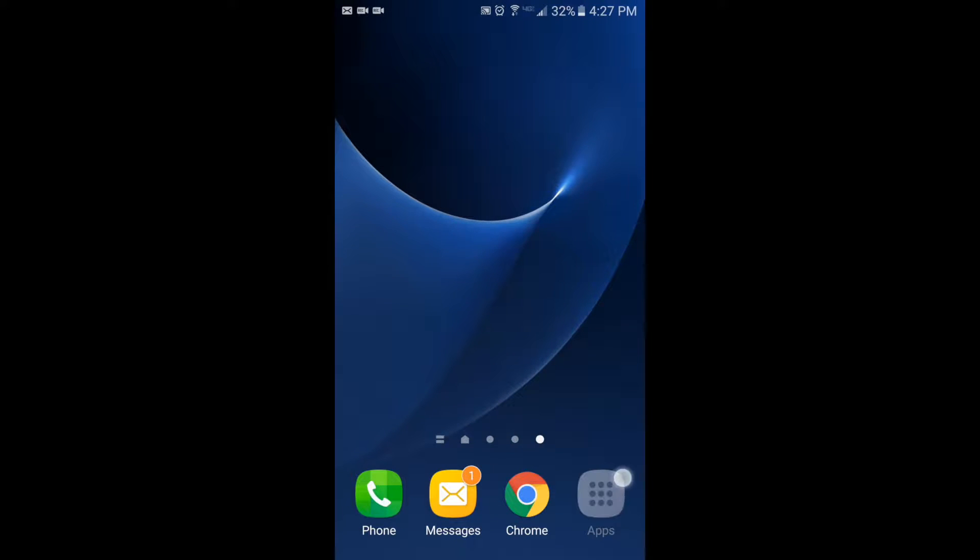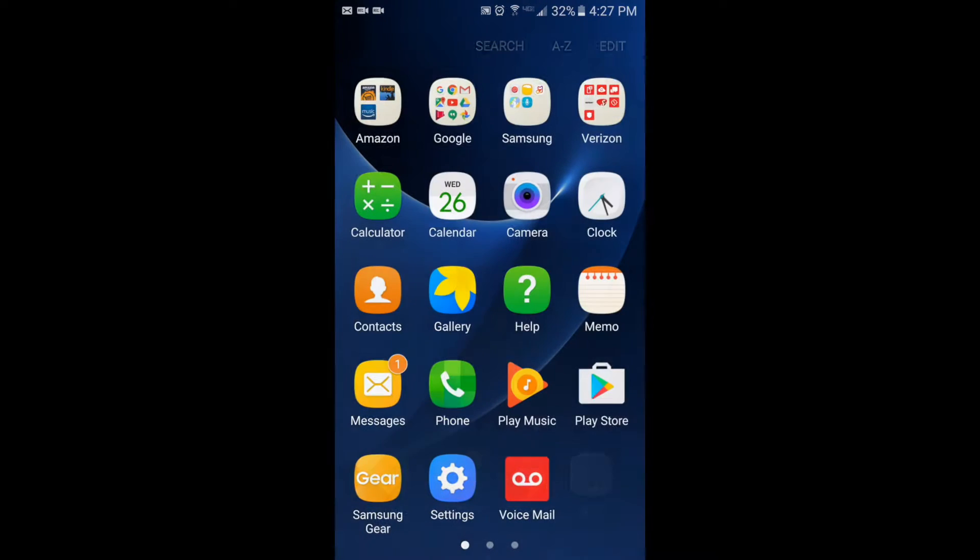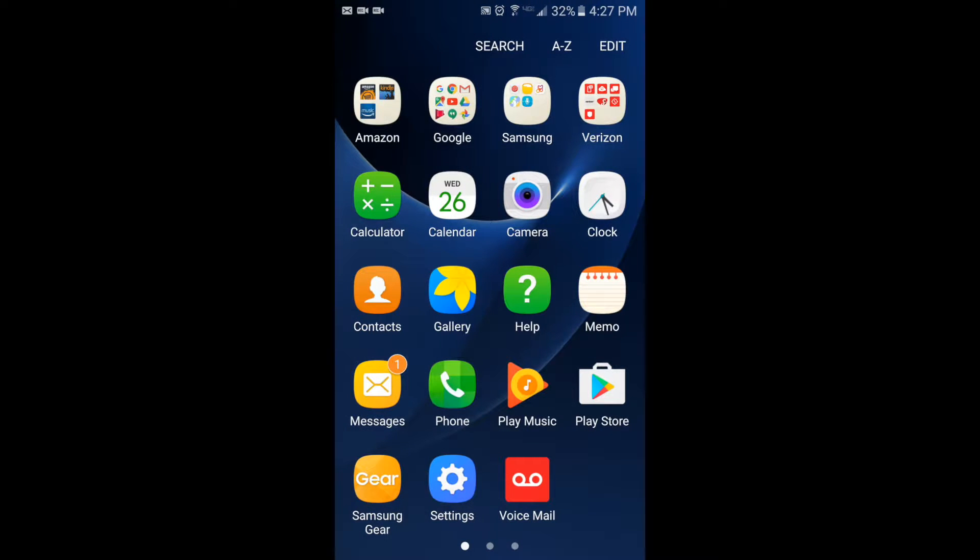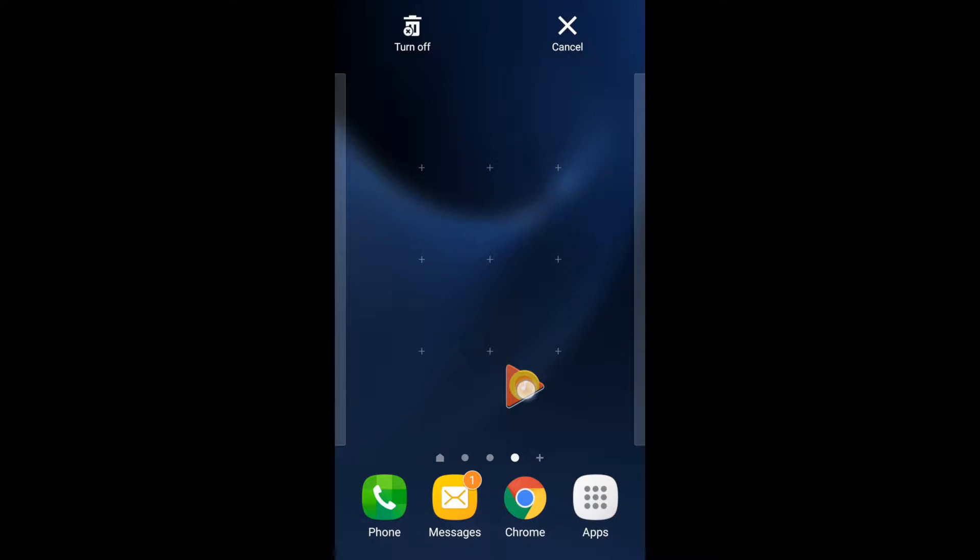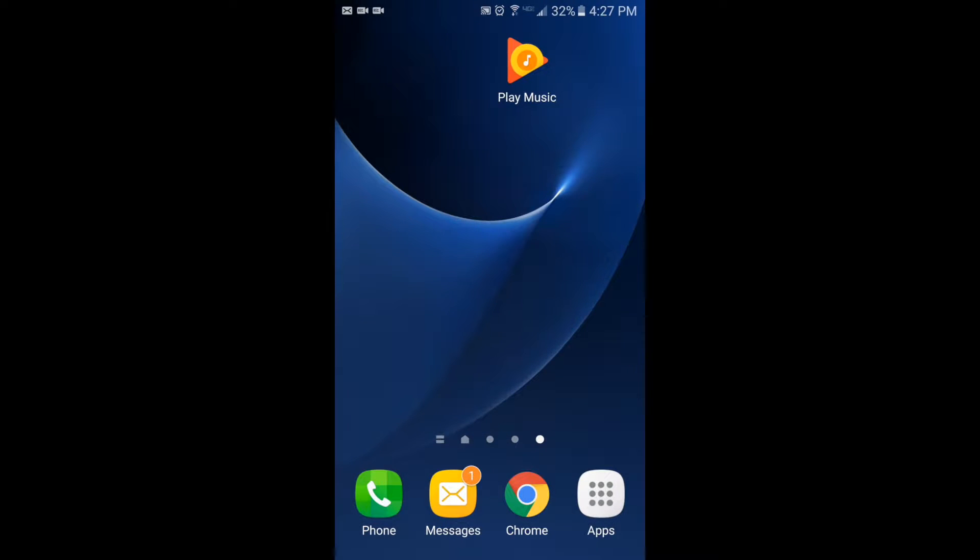Even apps that are here in the Apps button, you can do the same thing. You press and hold on the app, you choose where you want it to go, and you move it right there.